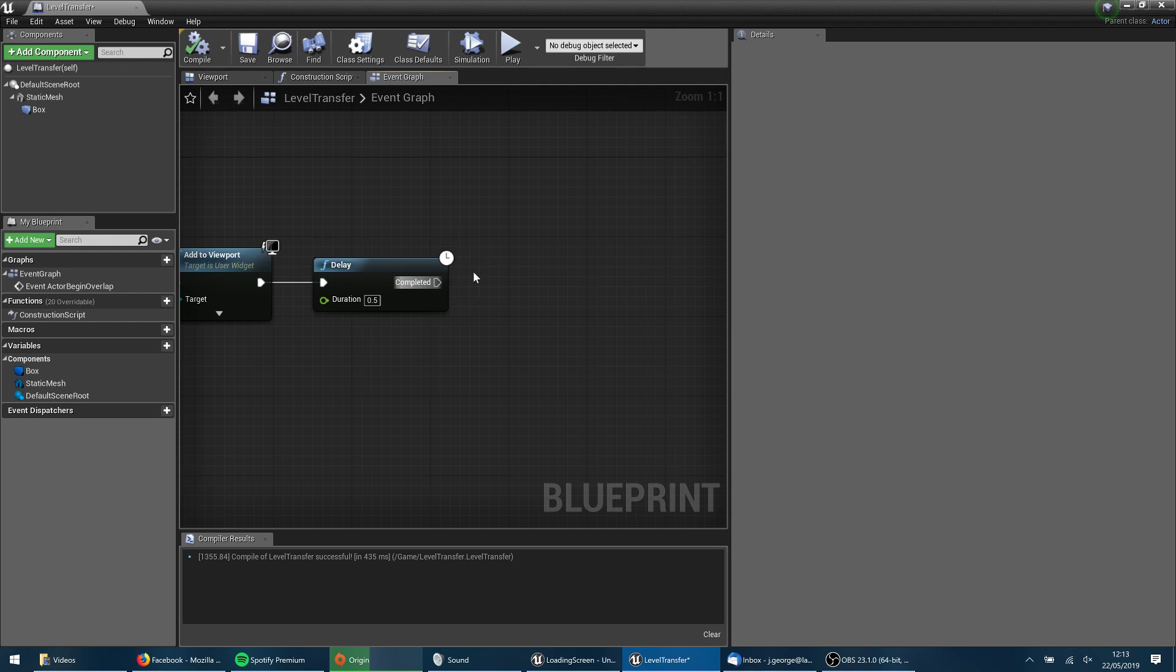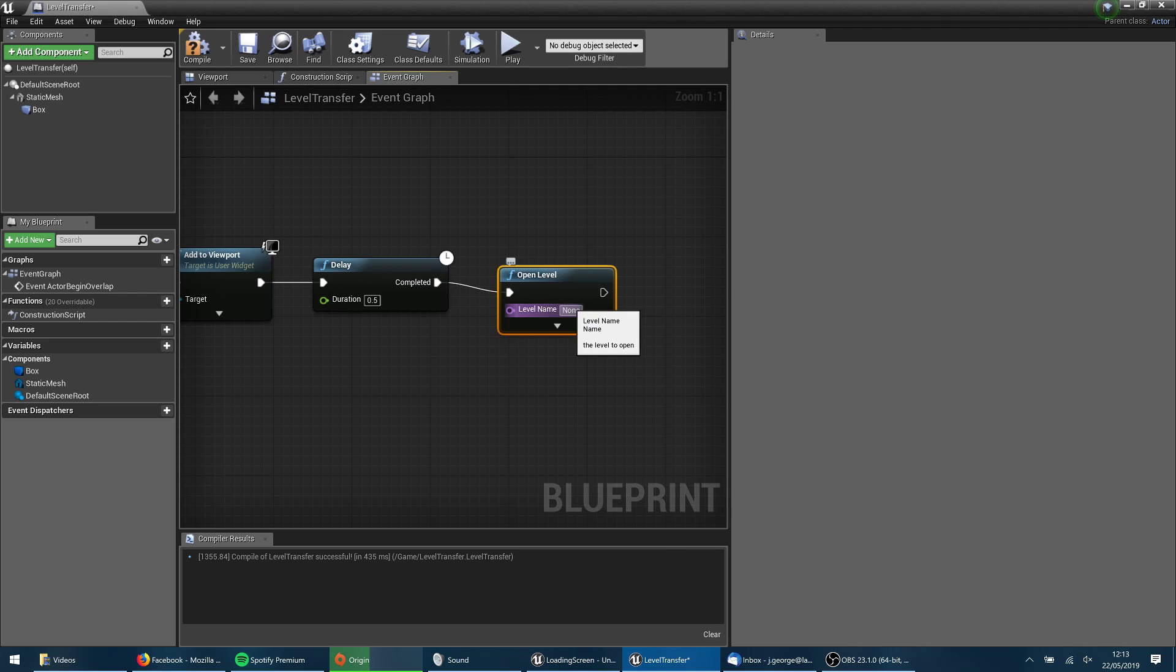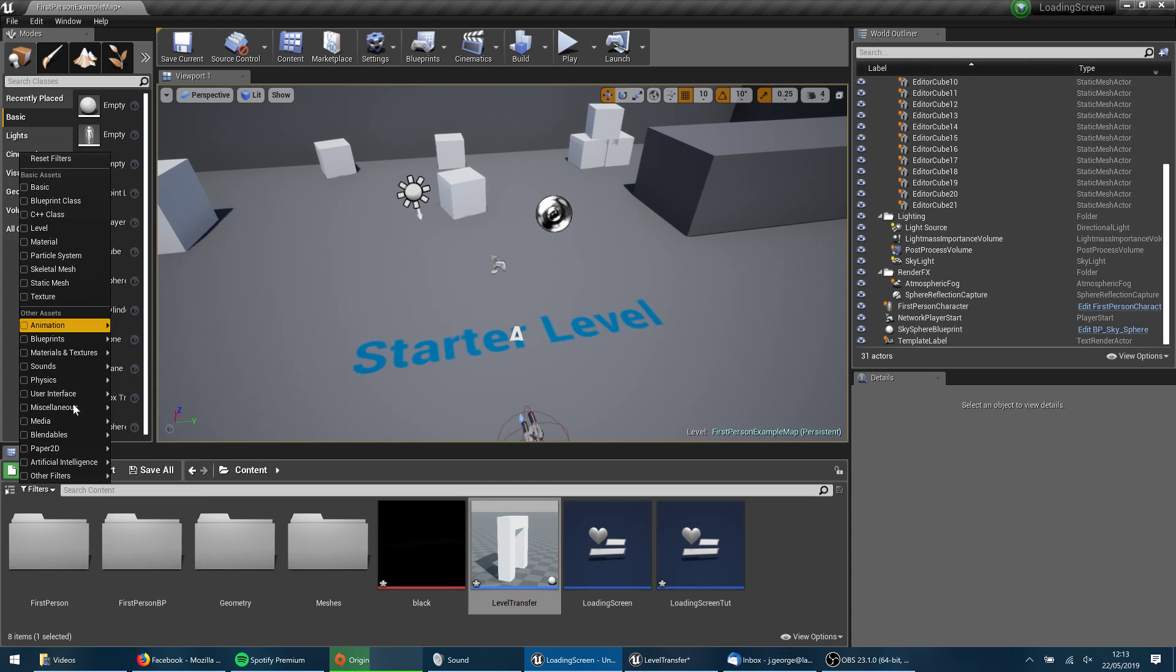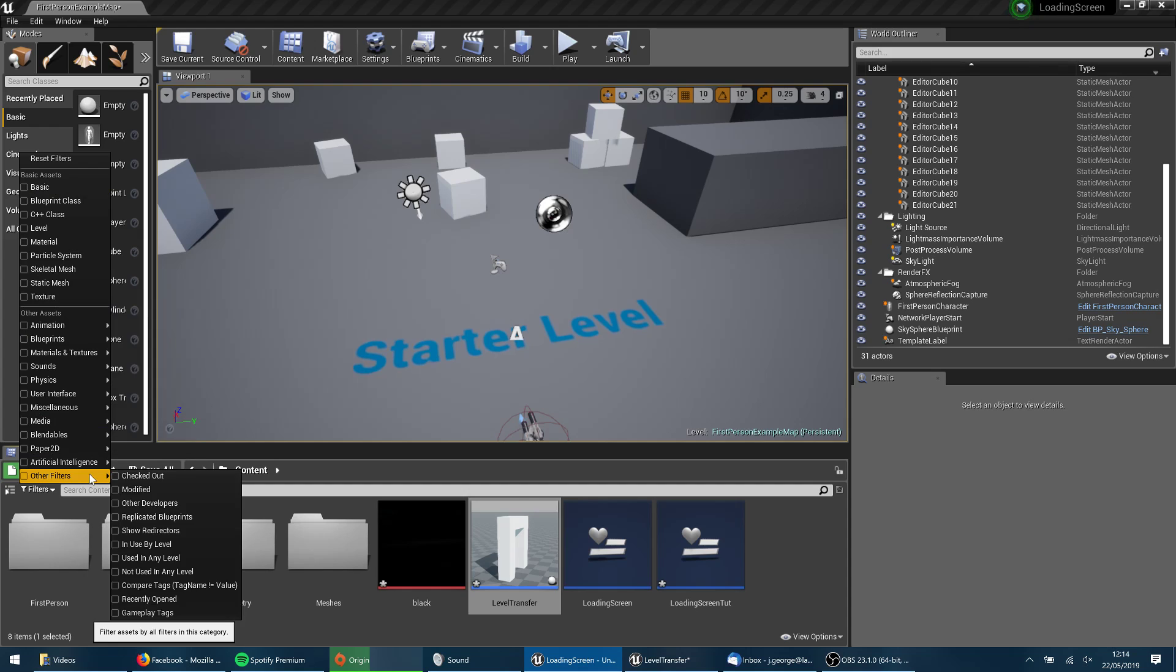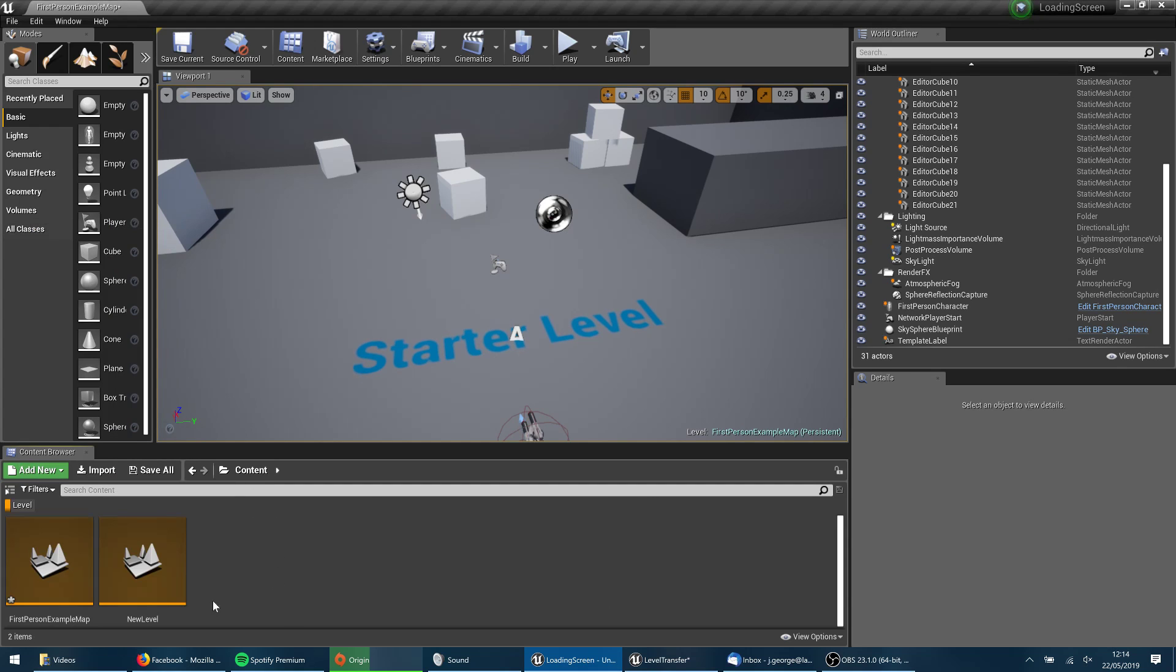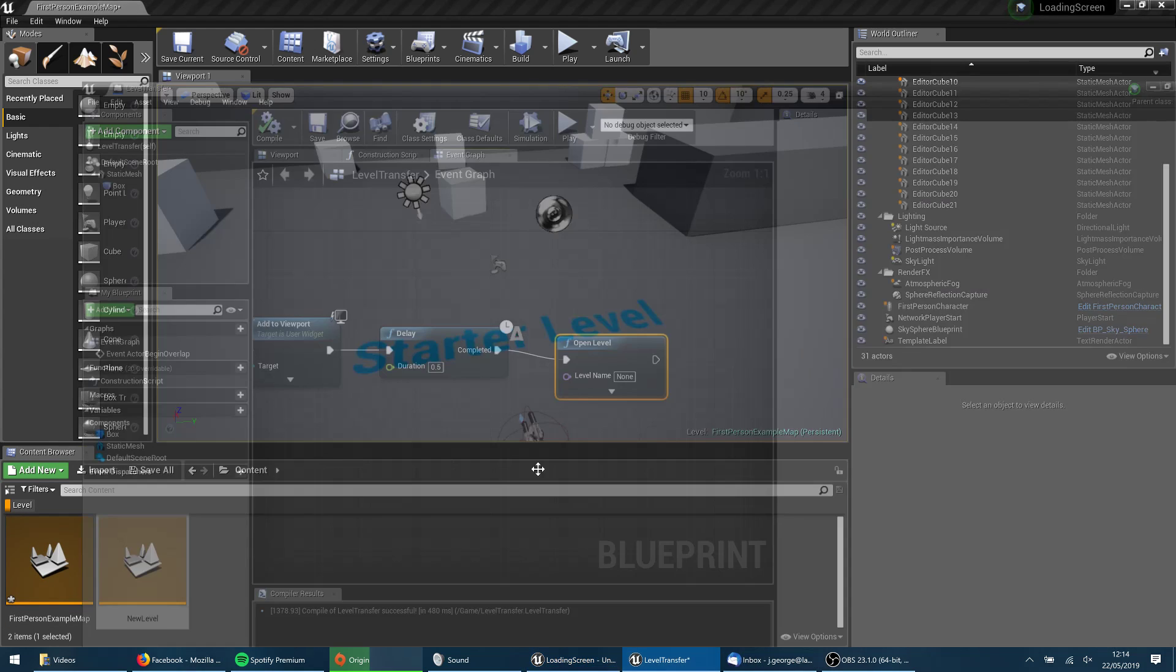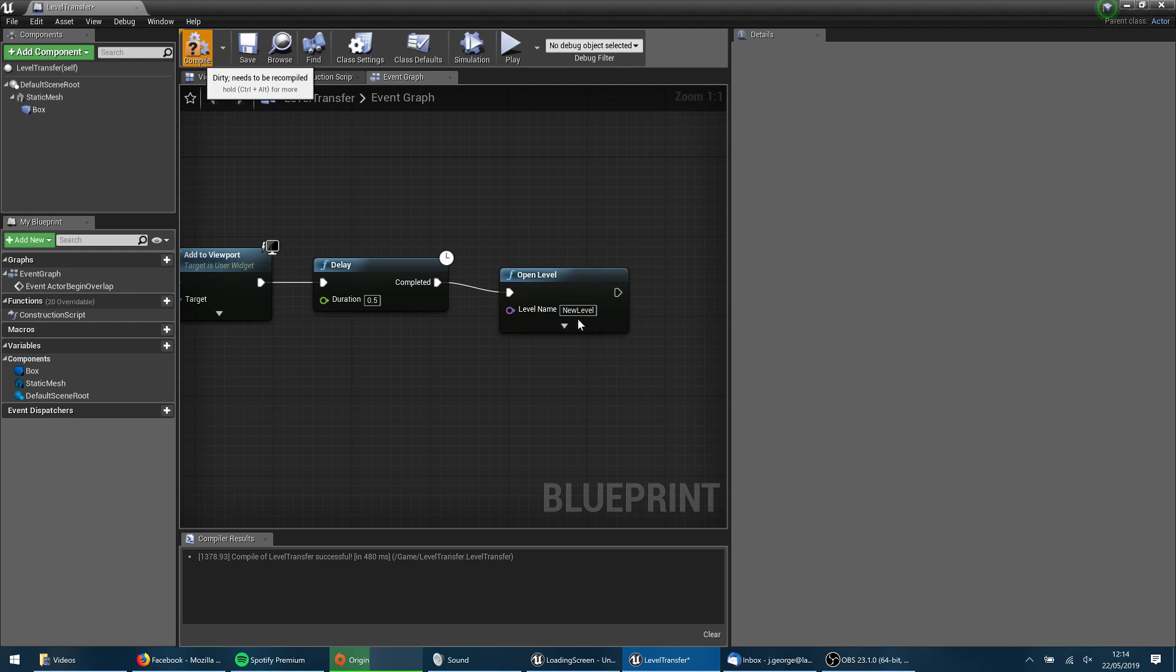So once I've finished my delay, it's pretty simple here. If Unreal Engine would respond, I just want to open level. Now you must make sure that you get the level name correct in here. So let's just back out to my content browser. So I've got my starter level. And if I look for a filter by maps, where is that? On levels level, there we go. So I've got new level there. So the name of my other level is new level. So I'm going to jump back into this level transfer thing here and type in new level. This is case sensitive. So you want to make sure that you get that correct.